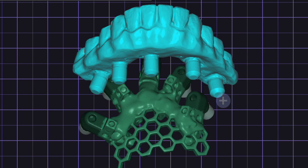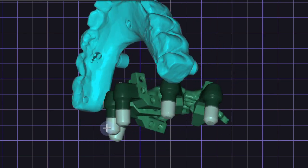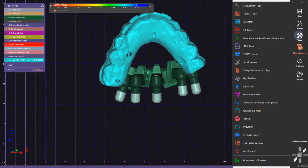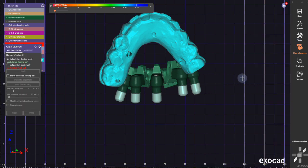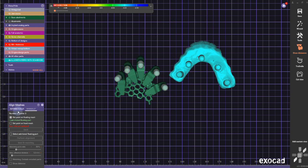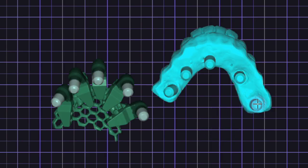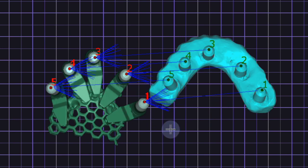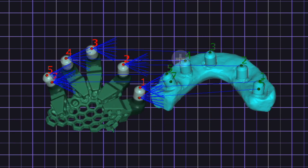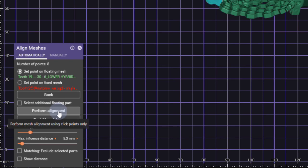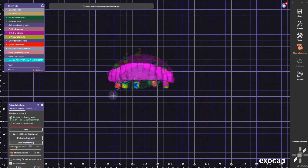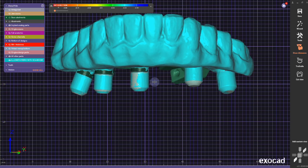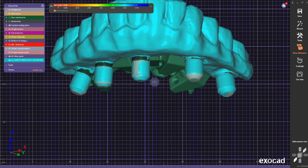It's really easy. Go to tools and to align meshes. Here I'm going to pick a couple of reference points. Usually the best option is to pick the scan flags. I'm going to pick a couple of points, perform alignment, best fit matching, and then you have your pre-op aligned to the entire situation.